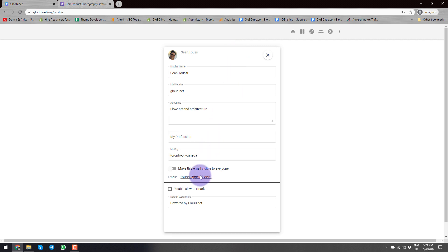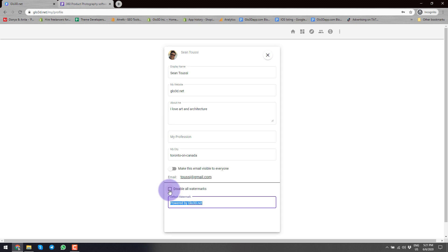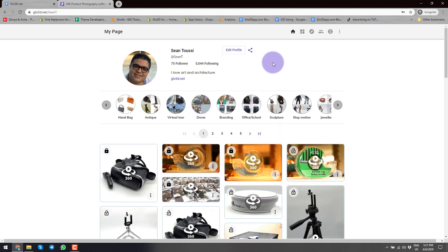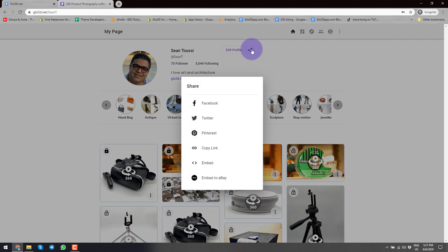Here you could also decide what watermark you would like to have, or if you would like to turn the watermarks on and off in your platform, as well as other information such as your email, if you would like to make it available to others to see. You could also use this button to share your profile and your 360 portfolio to anyone through social platforms, including Facebook, Twitter, or Pinterest.